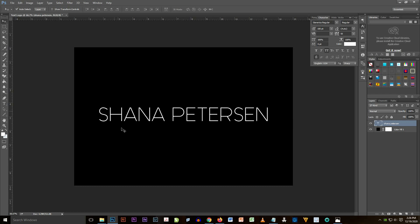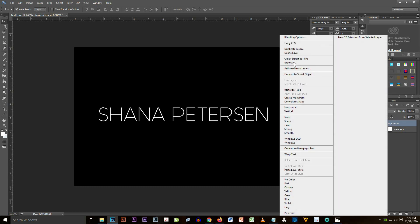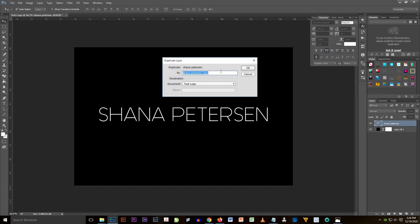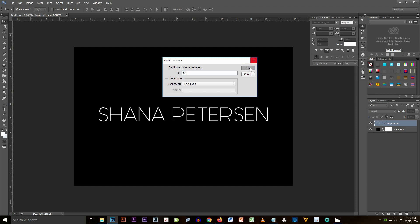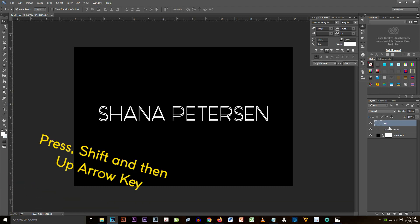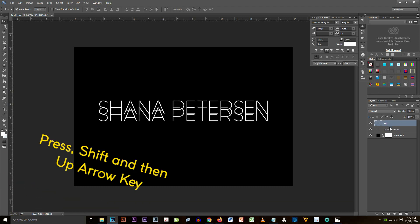So now we're going to duplicate the layer and put the name SP. And now I'm going to reposition it by pressing Shift and then arrow key up. There it is, position it at the top center.